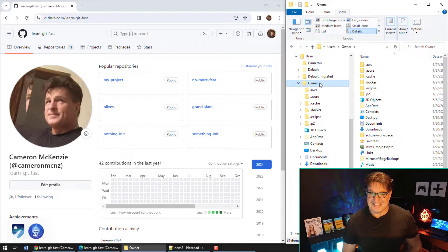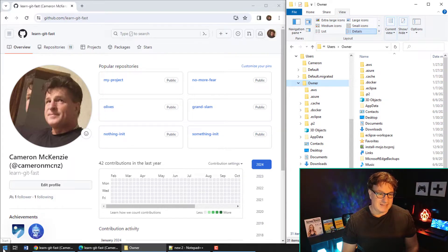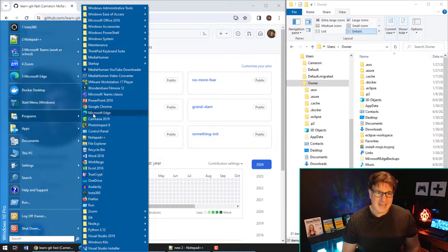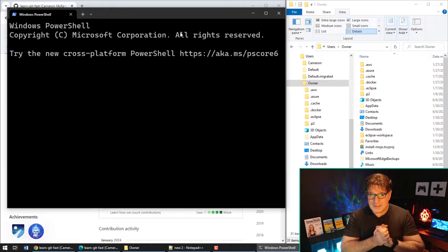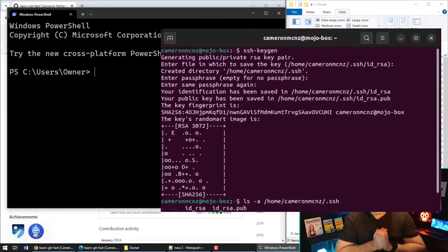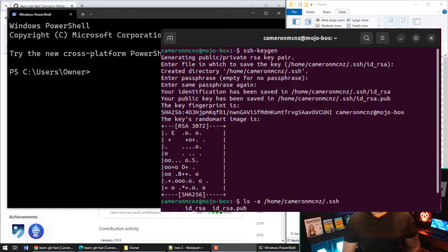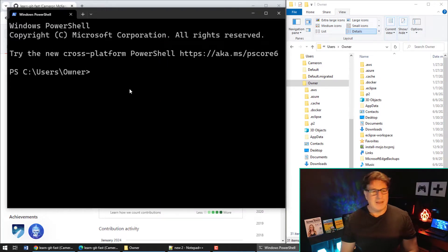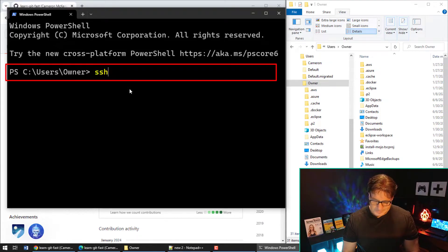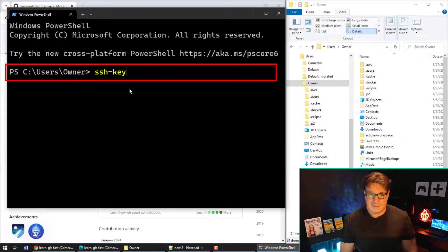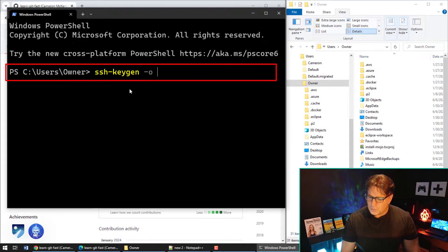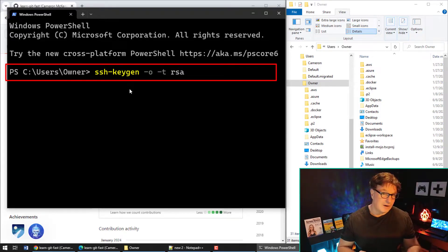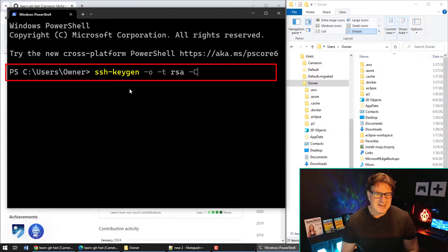If you don't have that dot SSH folder, well, you don't have SSH keys on your machine — you're going to need to generate them. So step one, if you want to SSH into GitHub, is generating those SSH keys. All you have to do is open up PowerShell — you can run this exact same command inside Terminal on Linux/Ubuntu. The command is: ssh-keygen.